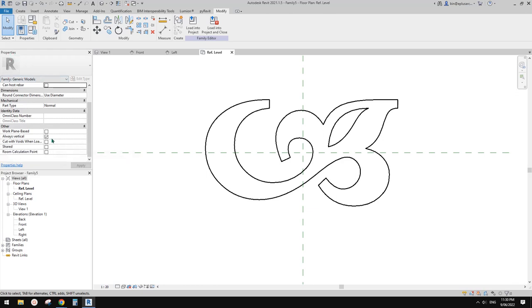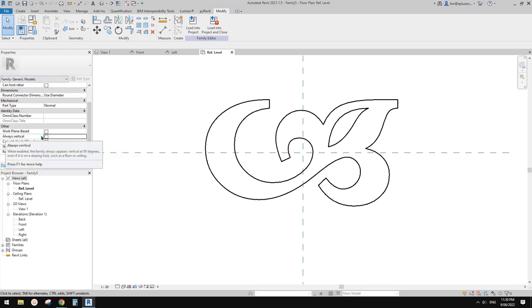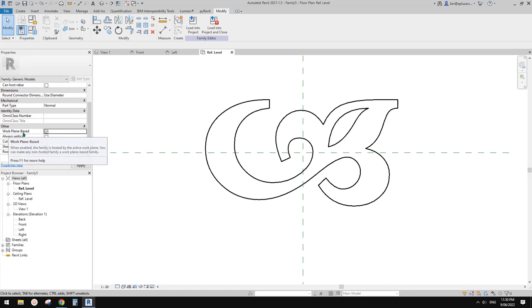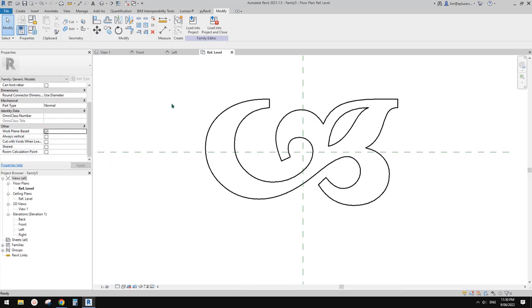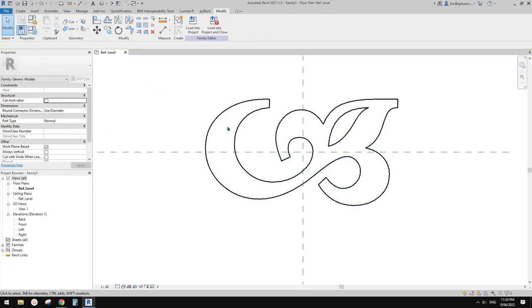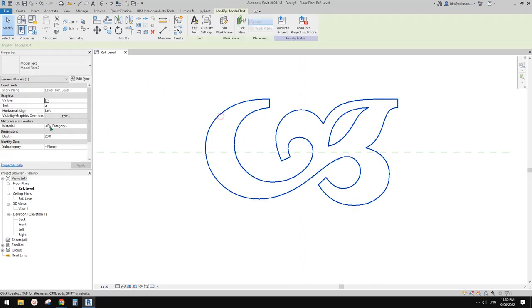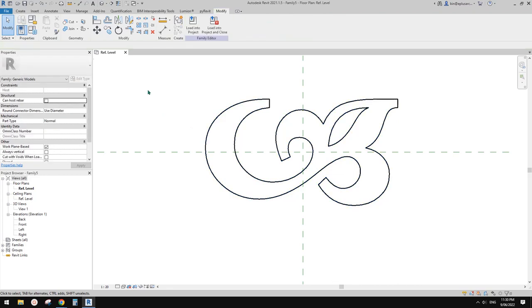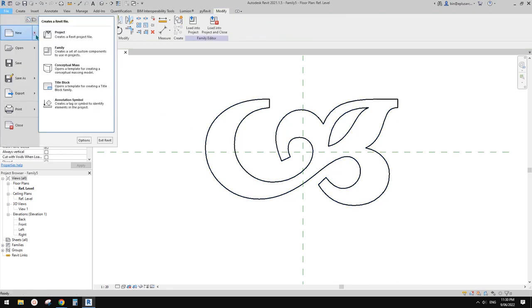Now we go to property, uncheck the 'always vertical' and check 'work plane based'. This one is for all. You can also change the thickness and give it a material if you want.